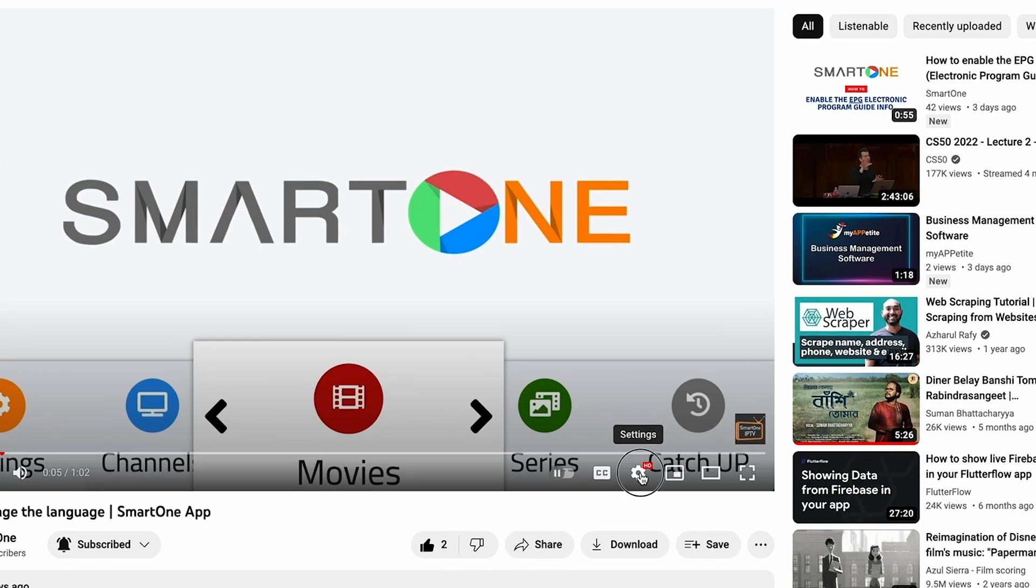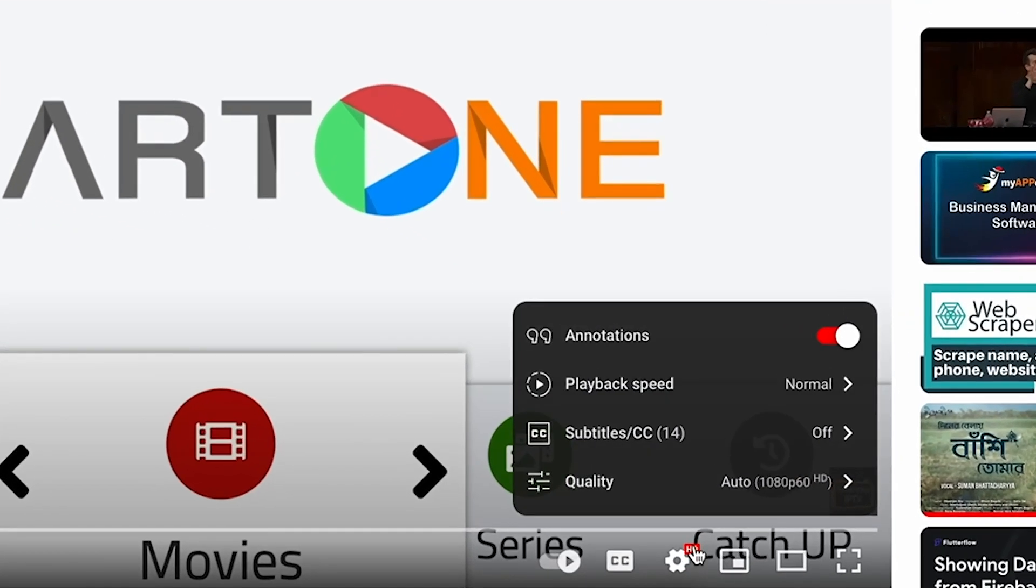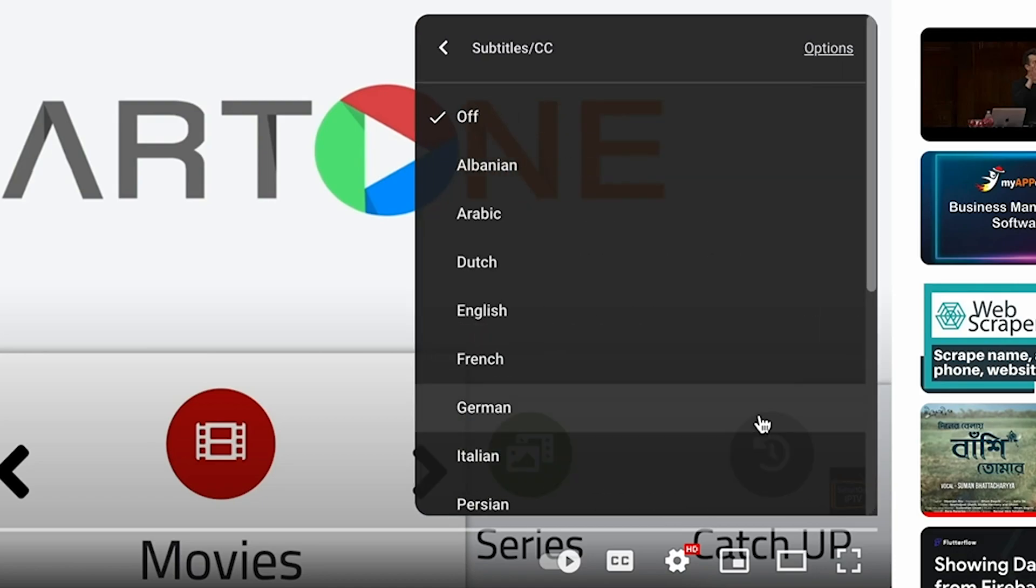To do this, just click the settings button on the video player, select subtitles, and choose your preferred language.